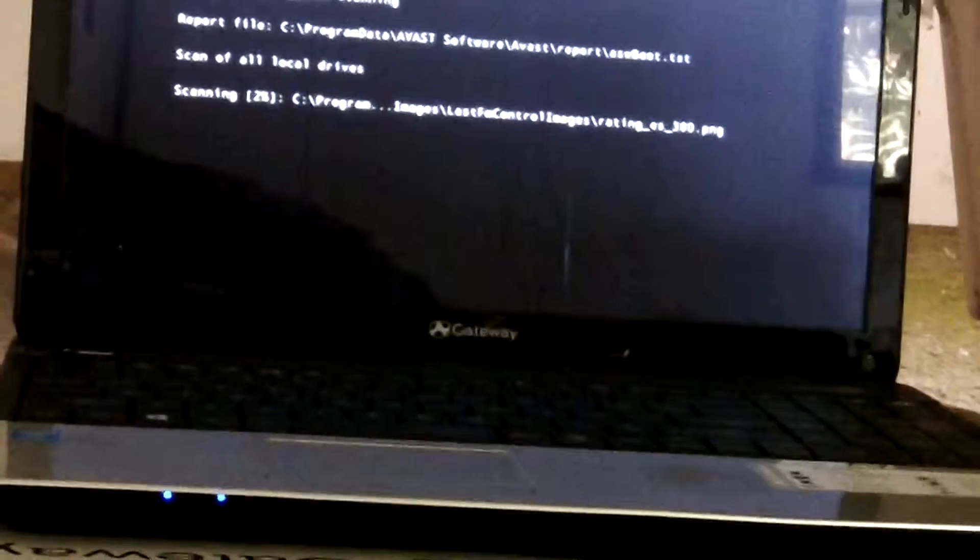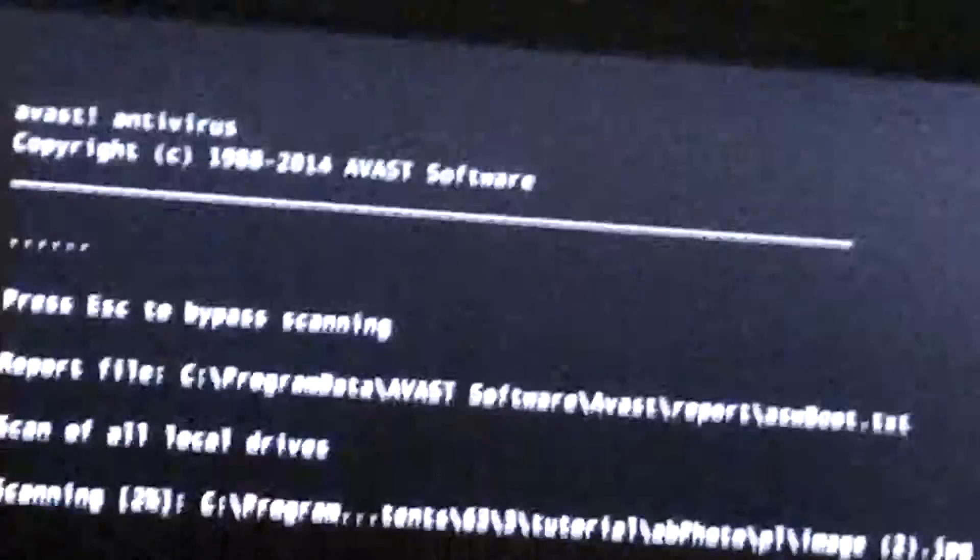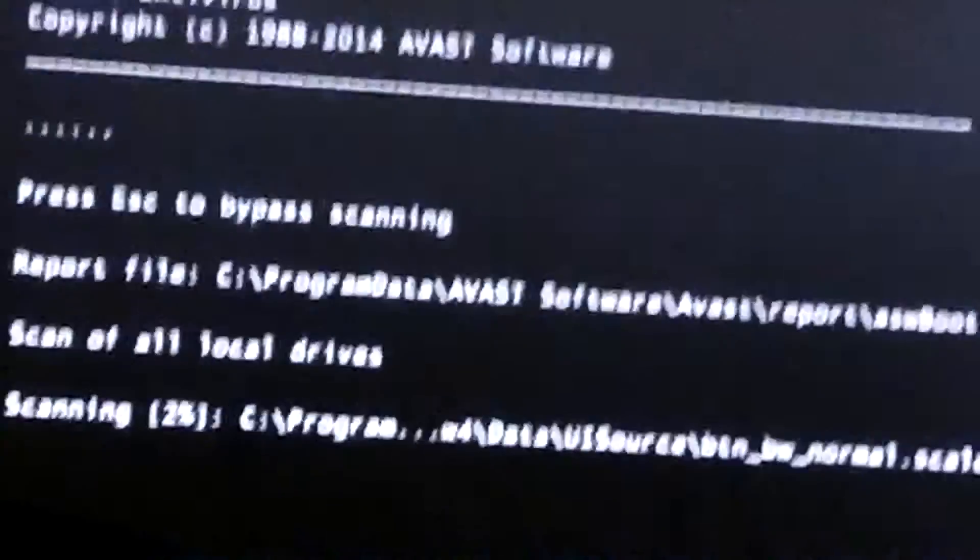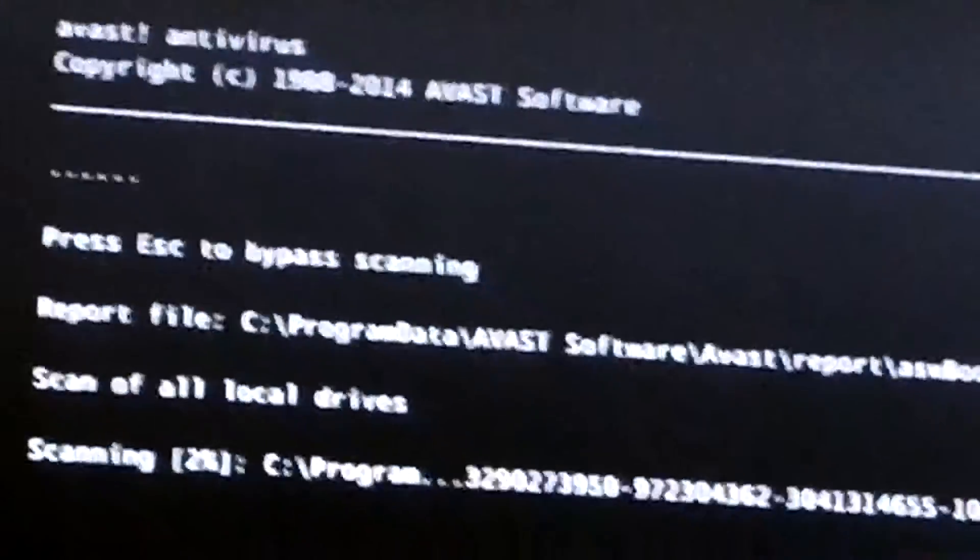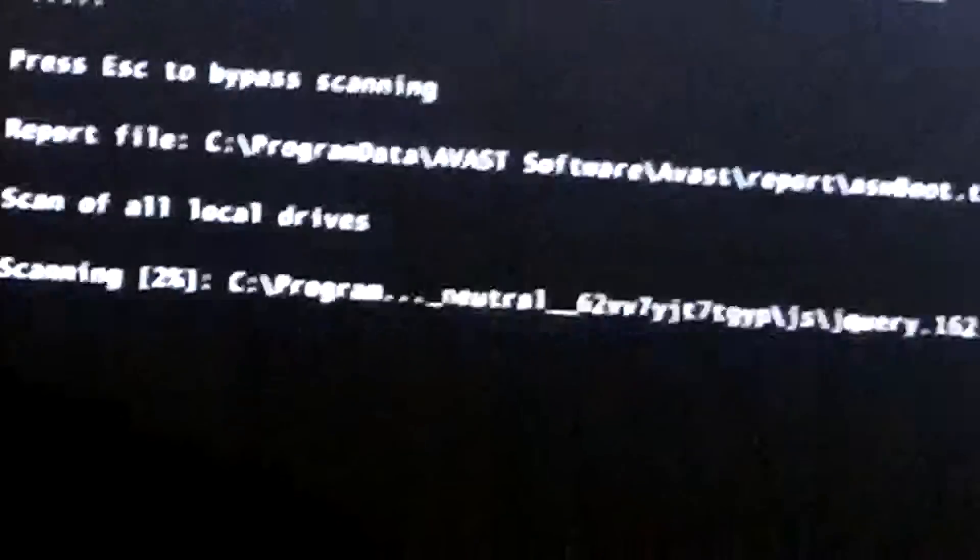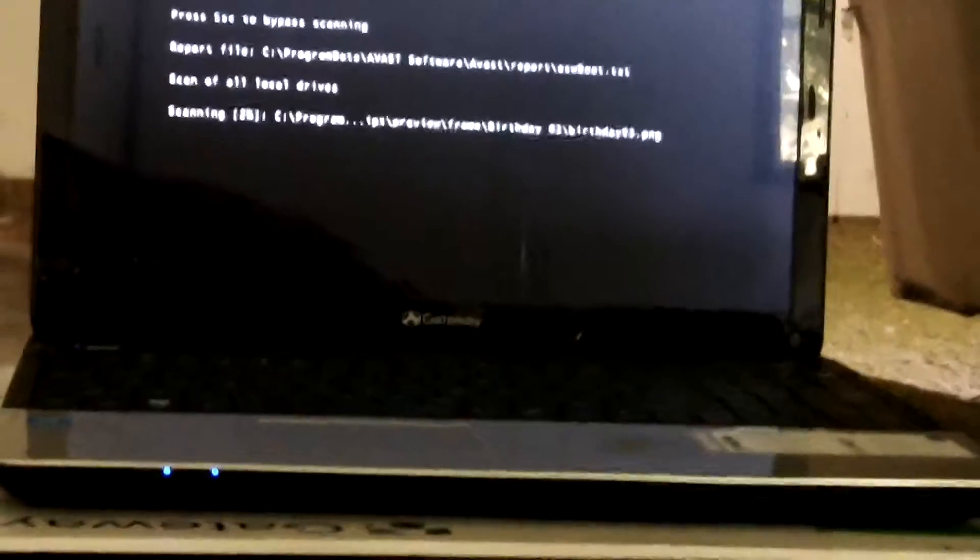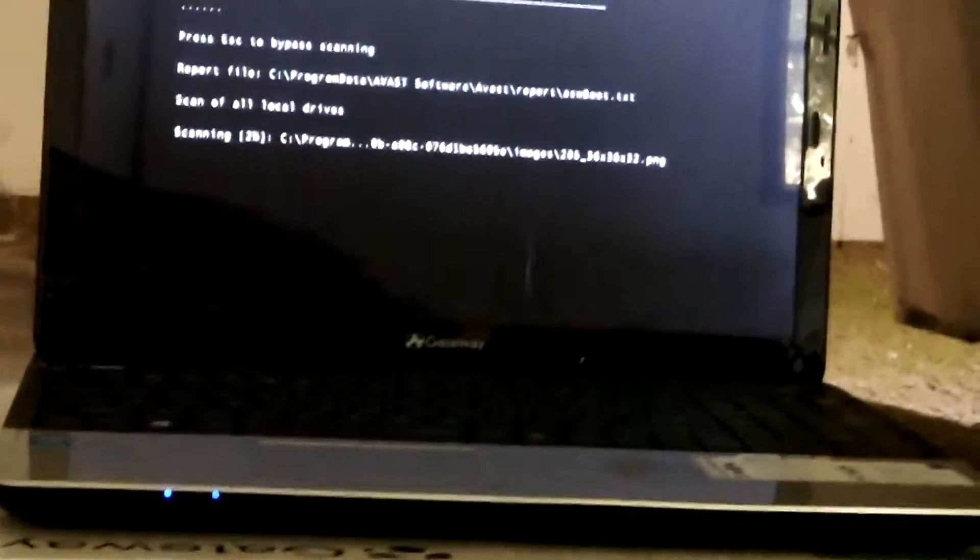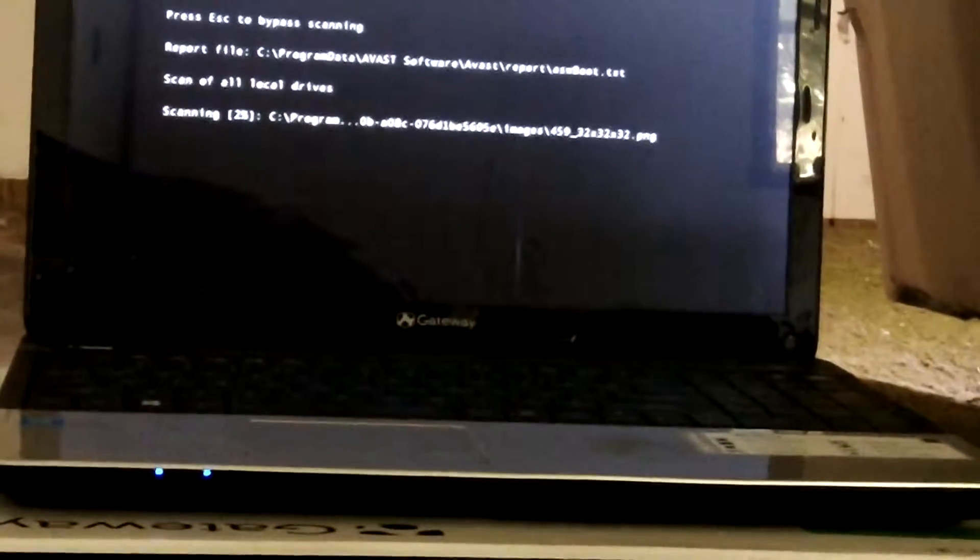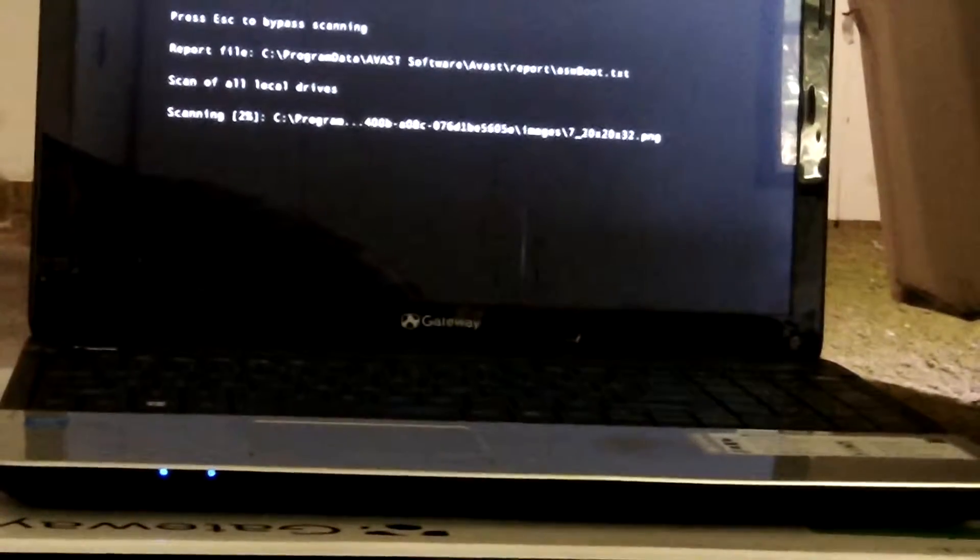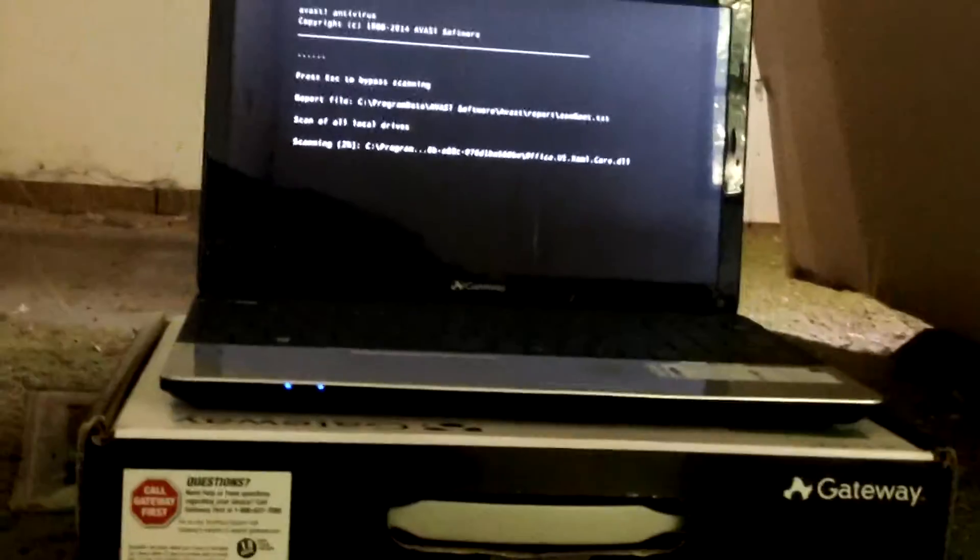I'm running a boot scan using AVAST antivirus software, a boot sector scan. And believe it or not, I'm running two antivirus software programs on this. I'm running Norton firewall and Norton antivirus, and I'm running AVAST, and there's no conflict.